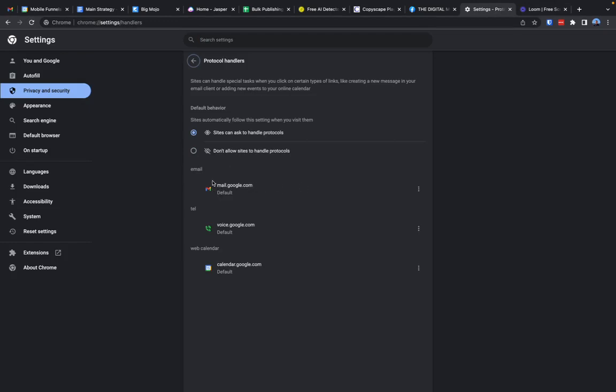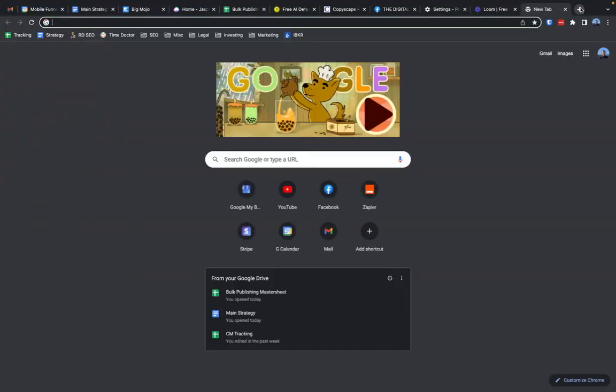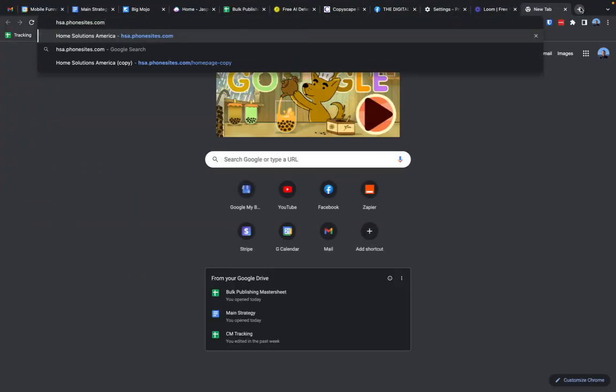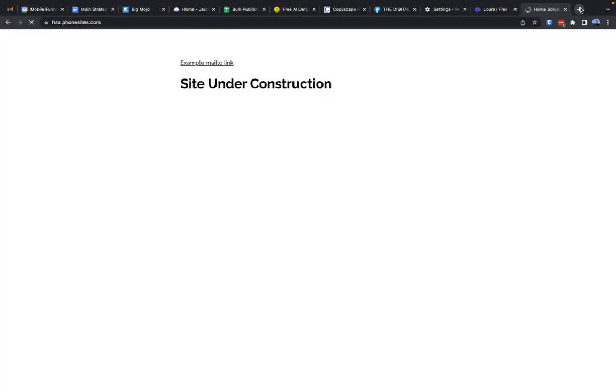I forget exactly what it said, but it said something about like wasn't allowed or was ignored or something like that. But with it now being showing here, it should load the Gmail app, which is my default email app in my browser. It should load that whenever I go to a mailto link.